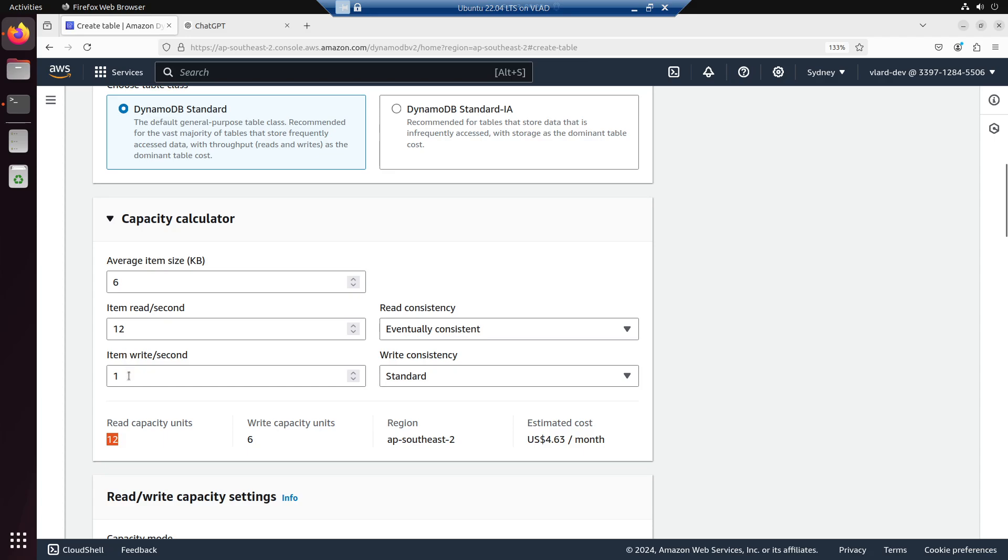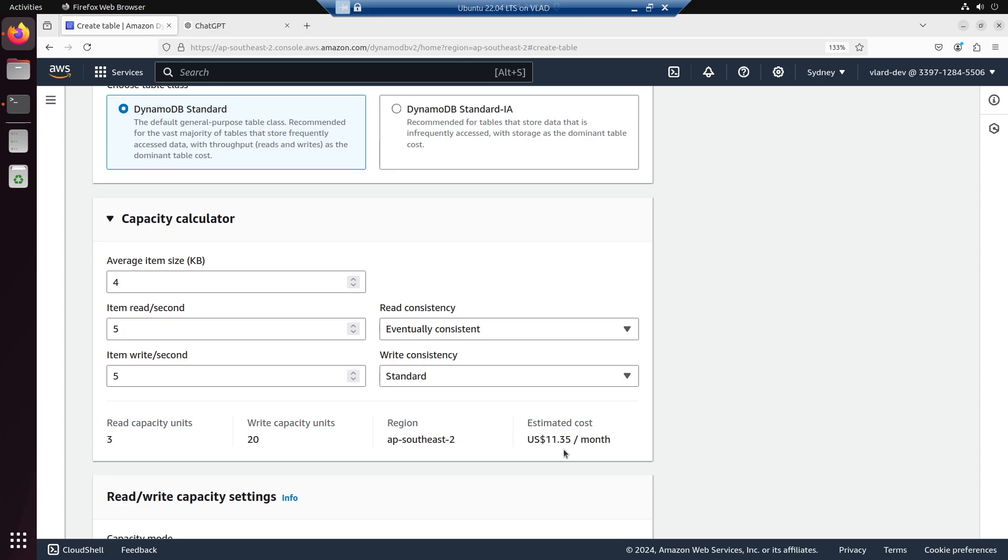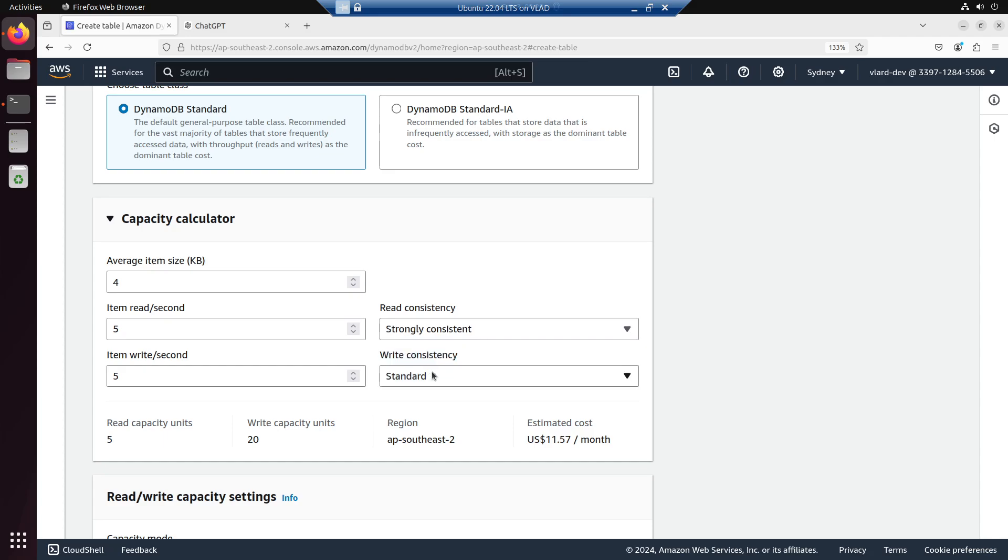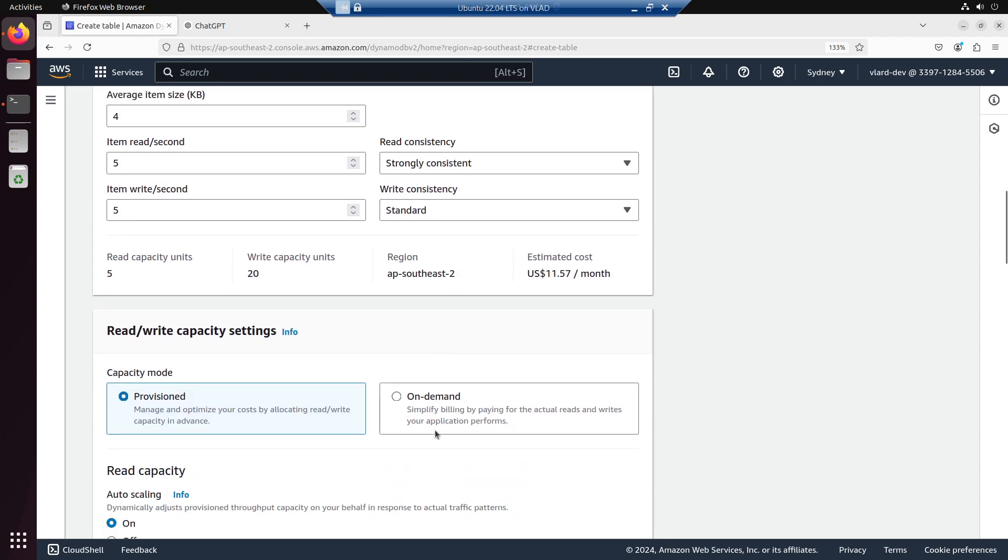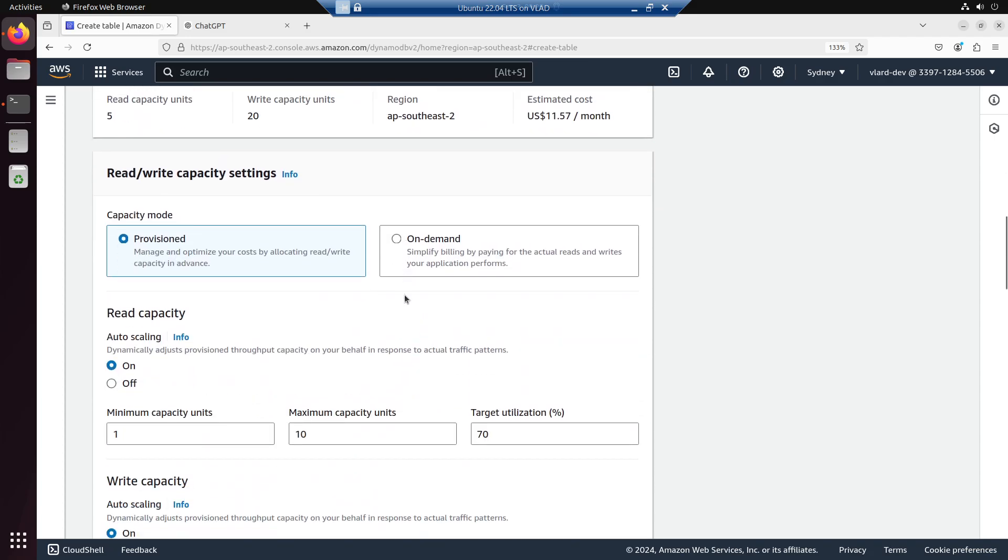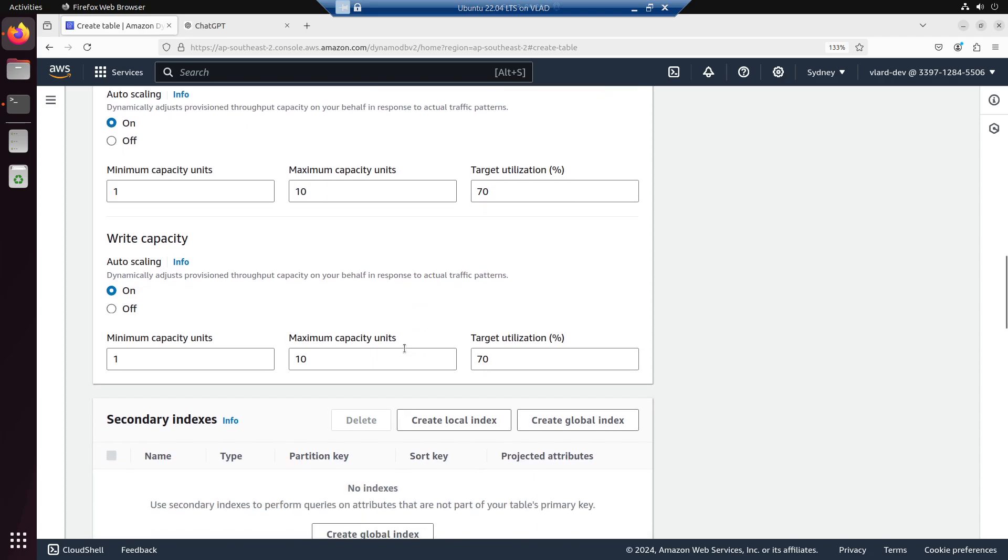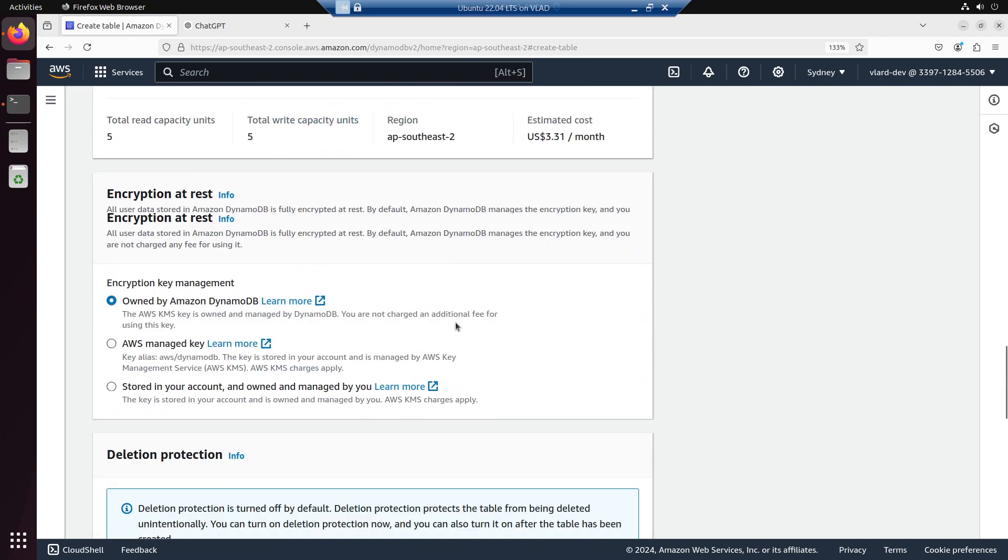6 times 1, okay. So that's it. Estimated cost is 4.63 dollars per month. So if it's going to be 5 item size, it's 11 dollars per month. And if it's strongly consistent, it'll be much higher. It's more expensive. Okay, that's it, thanks.